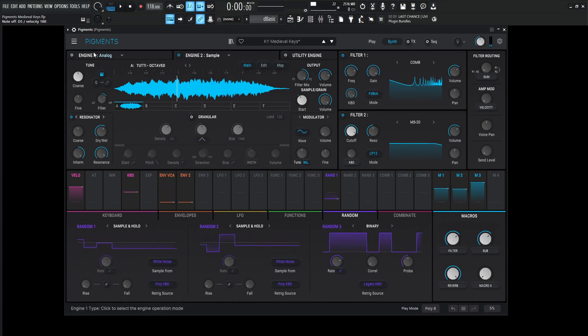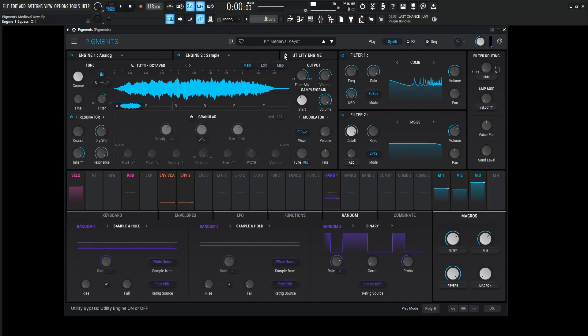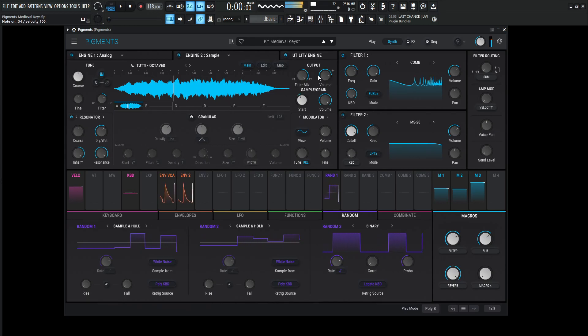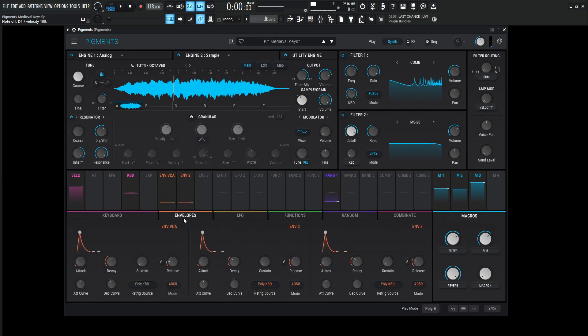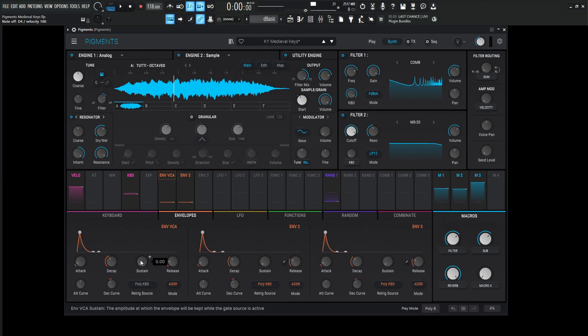Now before we get into the utility engine, let's turn both of these on, and the utility as well. And something you may have not noticed, or maybe you did, what we are using here is this envelope. It's very important for this one here. So attack is going to be one millisecond, decay five, four, three milliseconds, sustain zero, release 20.